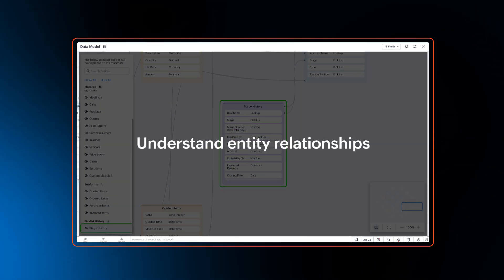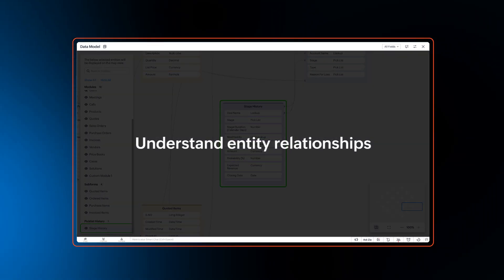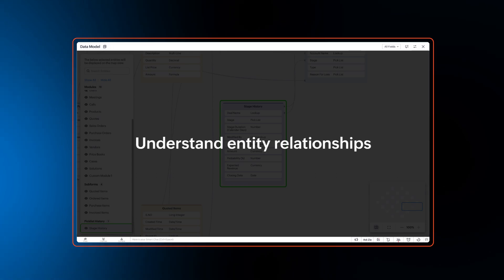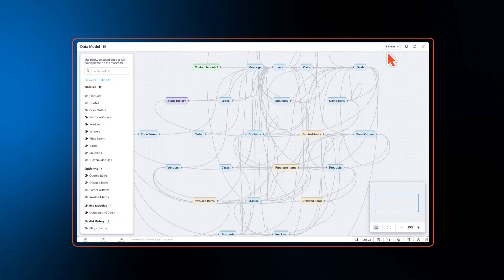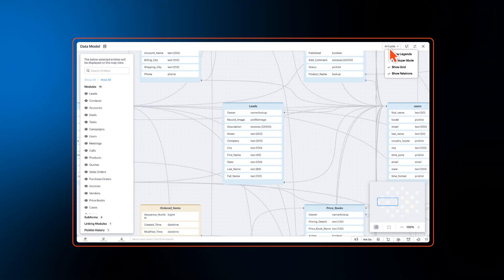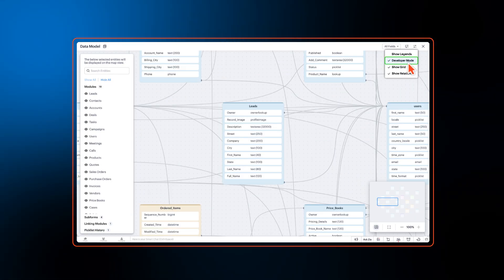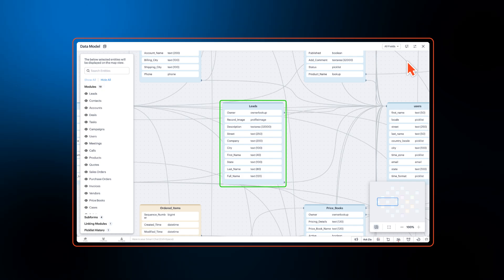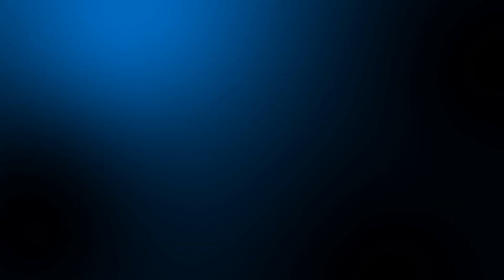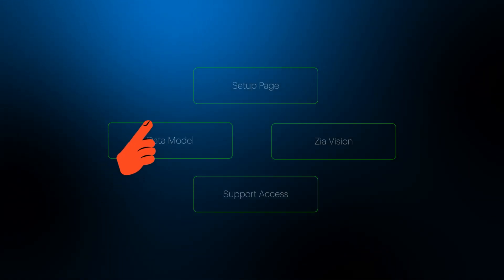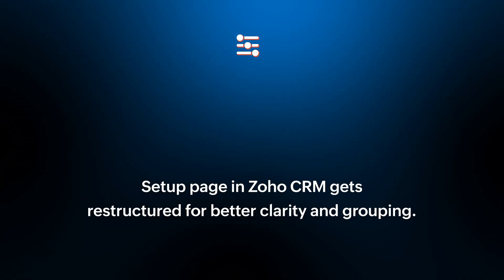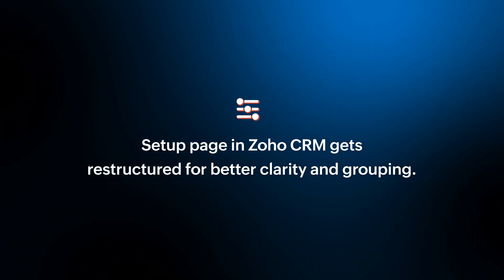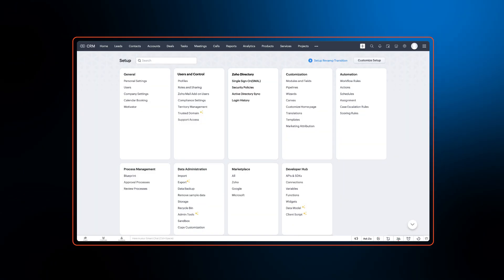With data model, you can understand entity relationships at a quick glance and even get their field APIs and data type with just a click. Moving on, the setup page in Zoho CRM gets restructured for better clarity and grouping.